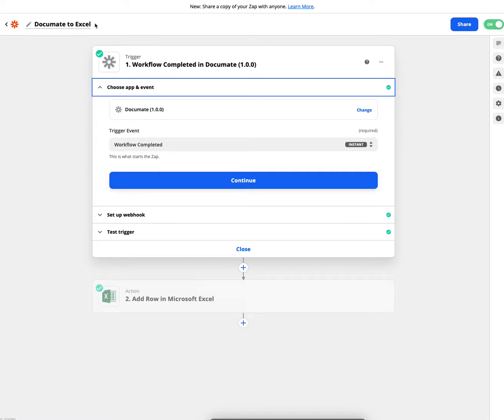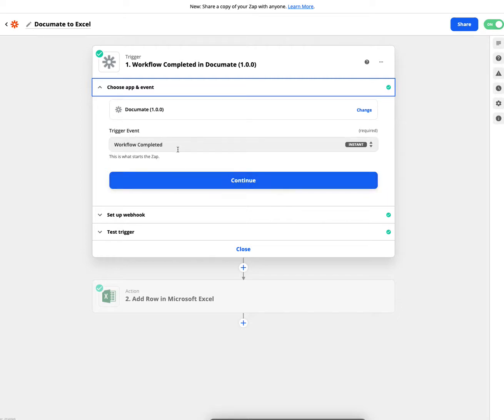So once in this case, those two questions are responded to and you go through to the end of the workflow, then the information is going to be passed forward.